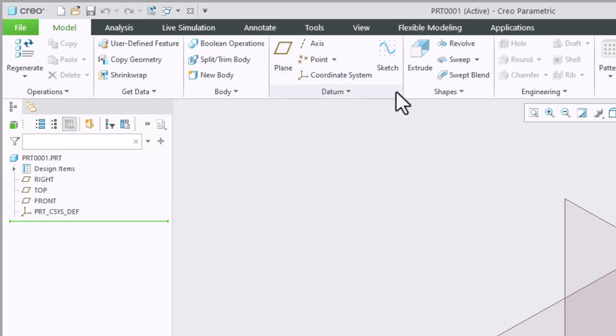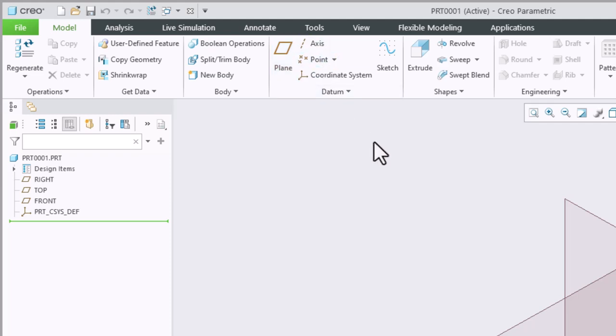For example in the datum group I can create datum planes, datum axes, and datum points.